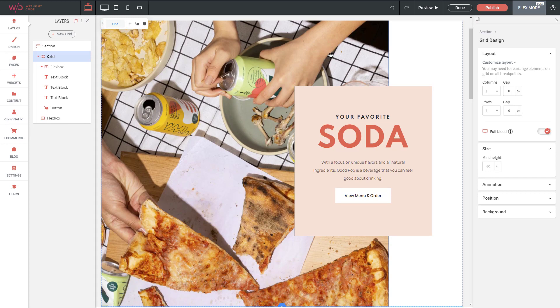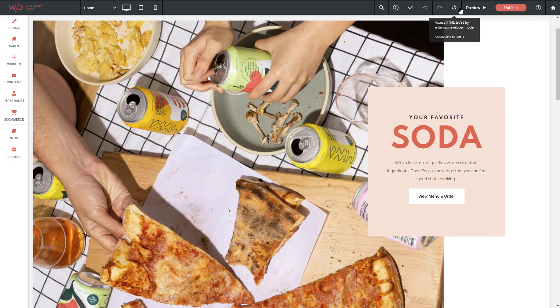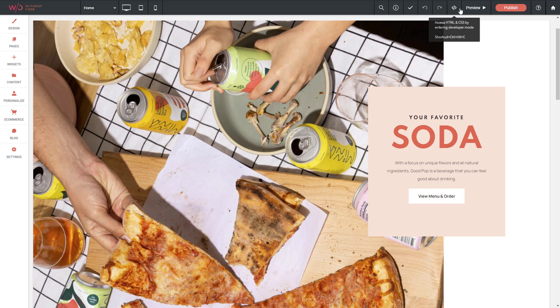When you're done in the Flex Editor, you can go up to the top right and click Done and you're brought back to the regular editing mode.